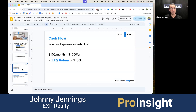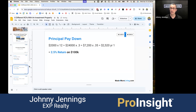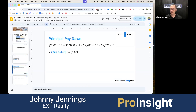The second way you make money is principal paydown. Let's say your principal and interest mortgage payment is about $2,000 a month — that's $24,000 a year. In year one, roughly 30% goes toward principal, so that's $7,200 of the loan balance paid down — and your tenant is paying it. Factoring in your tax bracket, that's about $2,500 in year one, which is a 2.5% return on that initial $100,000 investment.